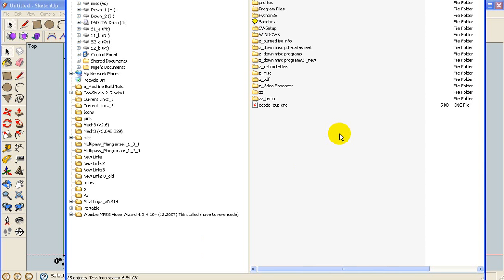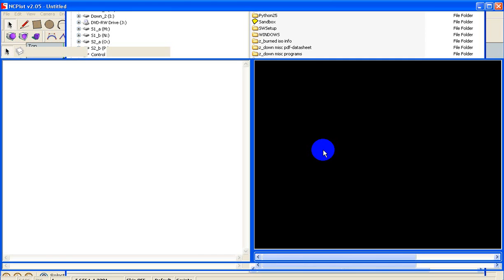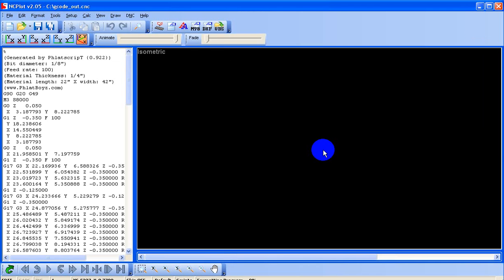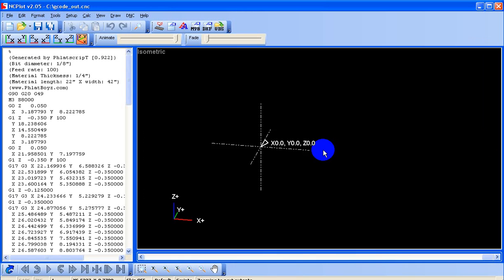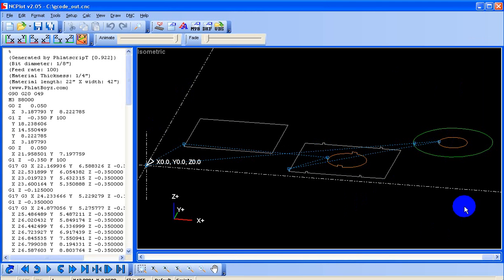And to view our g-code, I'll be using a software called ncplot, which is, there's a free version of this software. We're waiting for it to load. On the free version of the software, this is basically what you'll get.